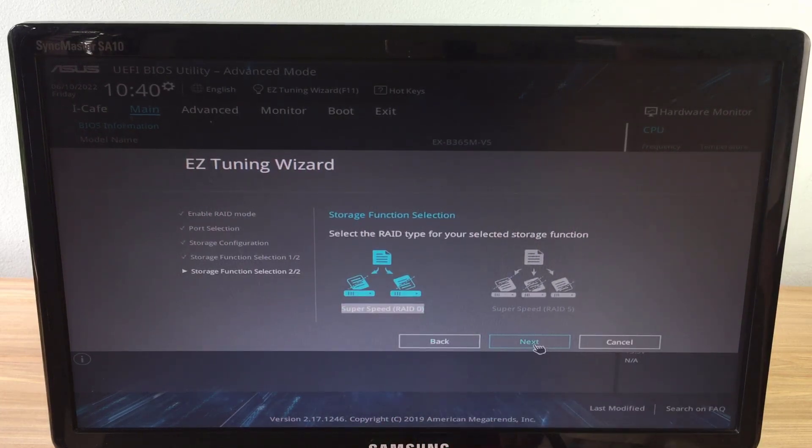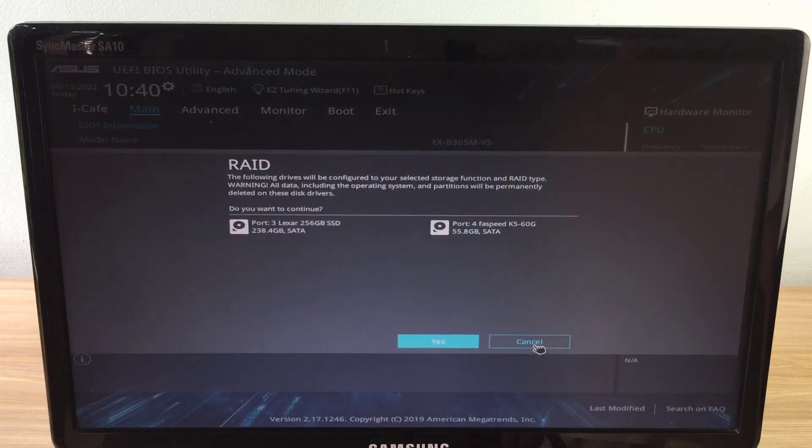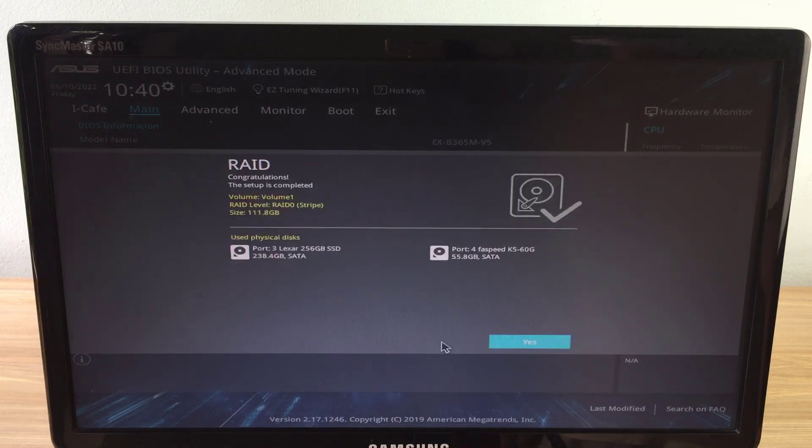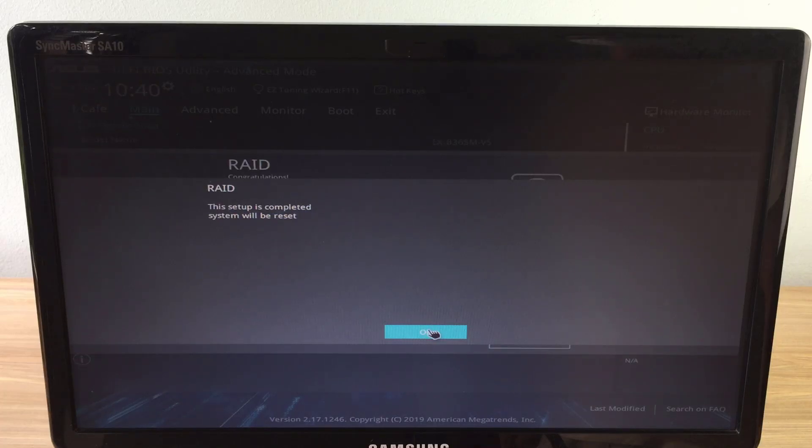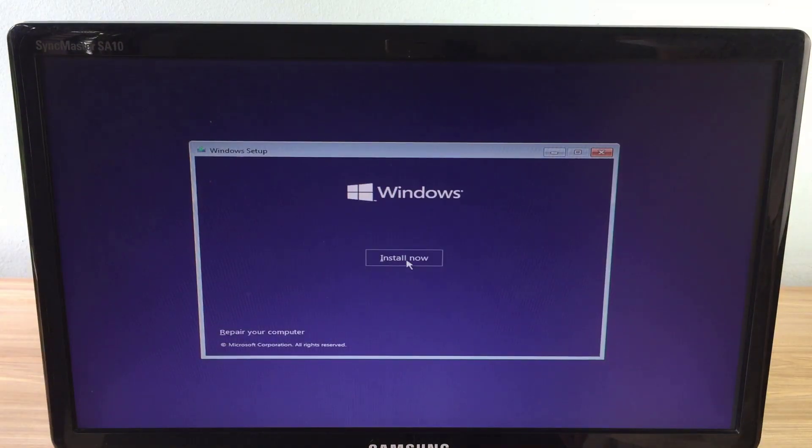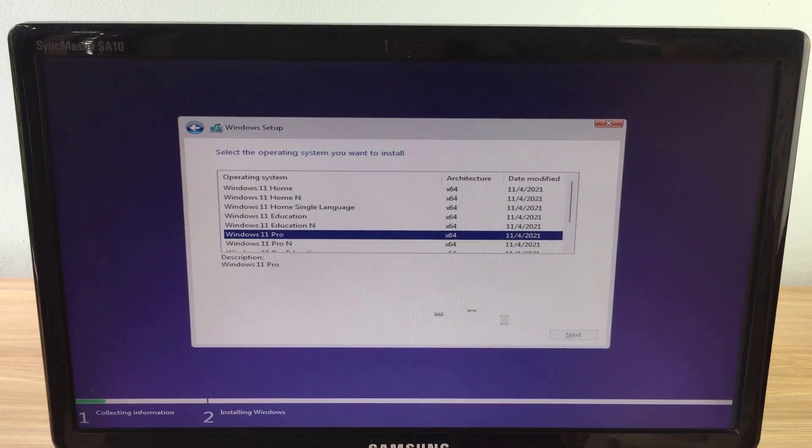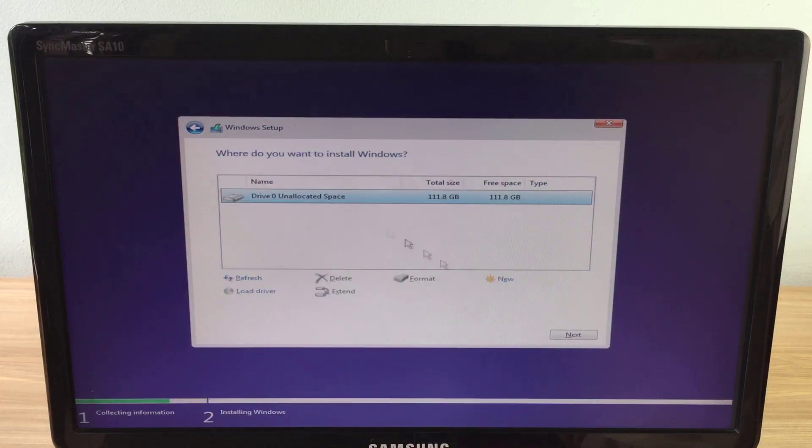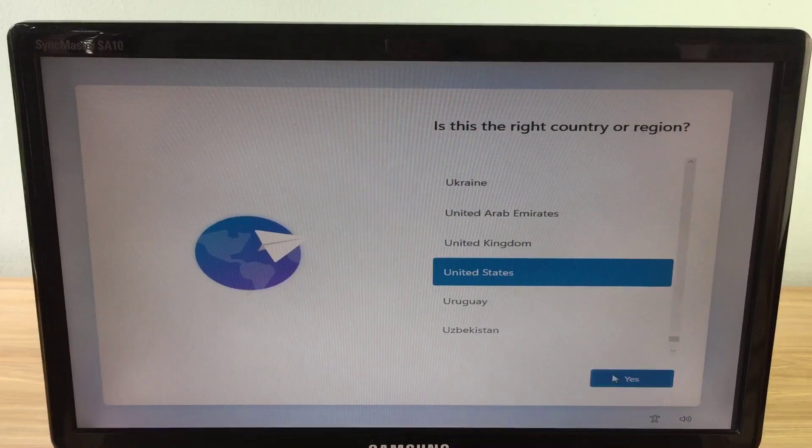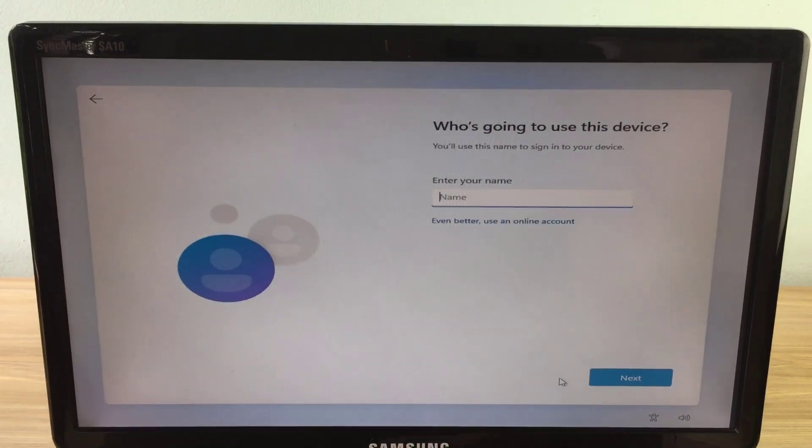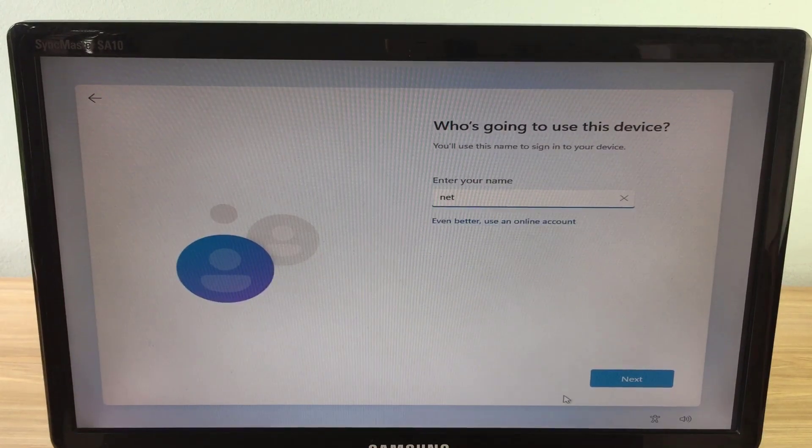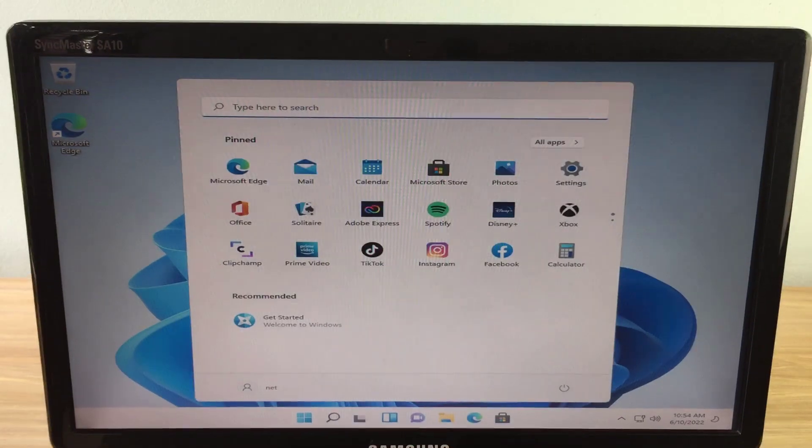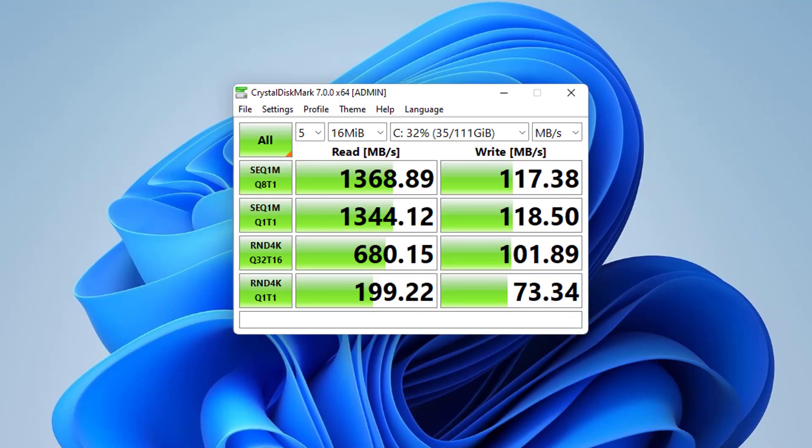You will get a warning about data loss when configuring RAID, so you need to back up your data before configuring. I have already prepared the Windows 11 installer, so I will install the operating system on two hard drives that are configured in RAID 0. I'm going to fast forward the Windows 11 installation so you don't have to wait long.